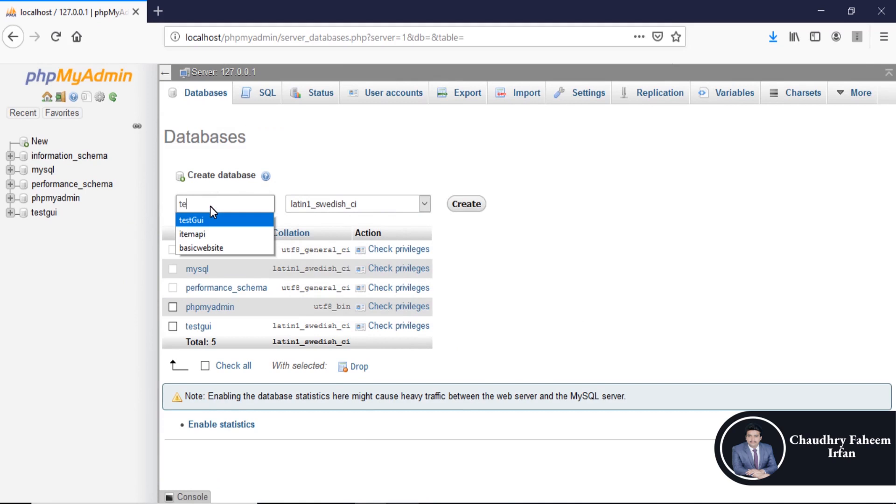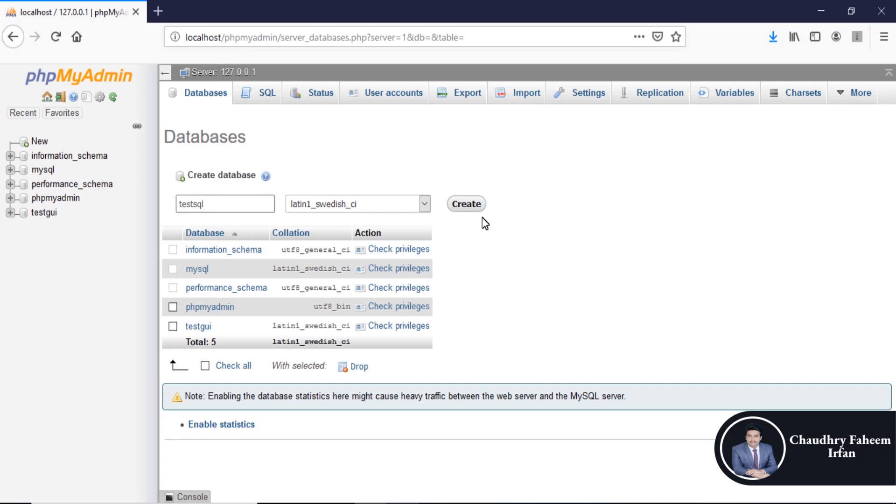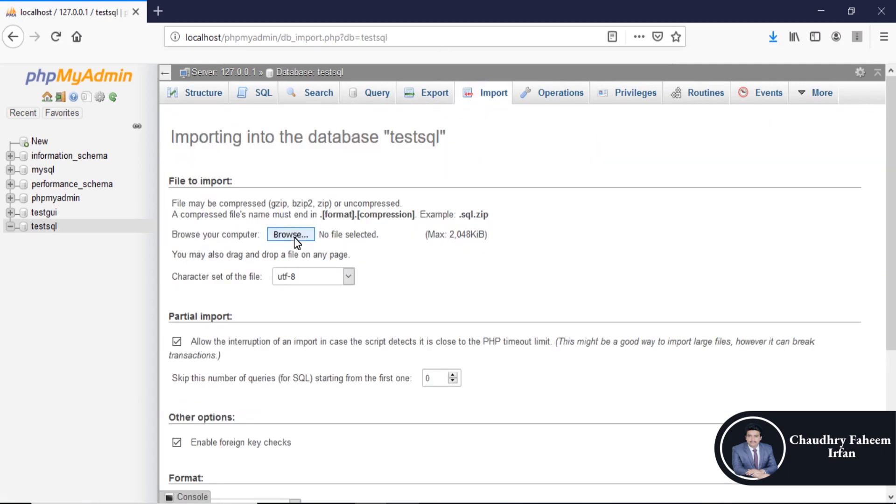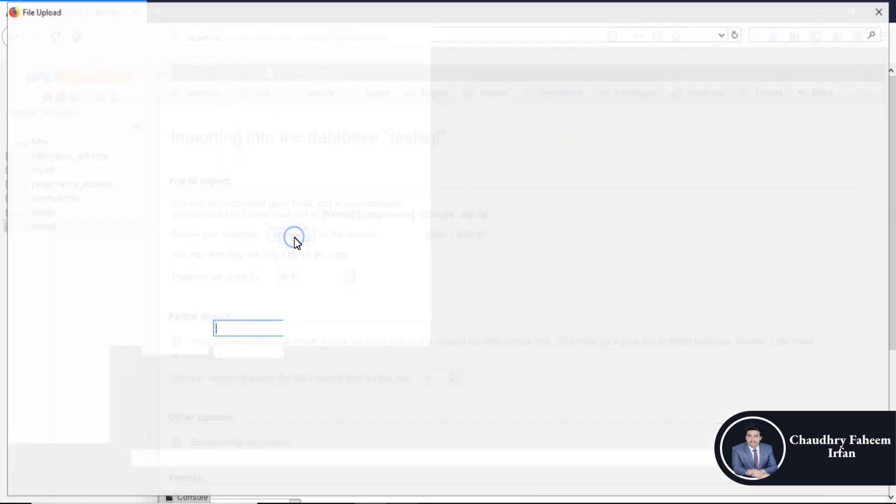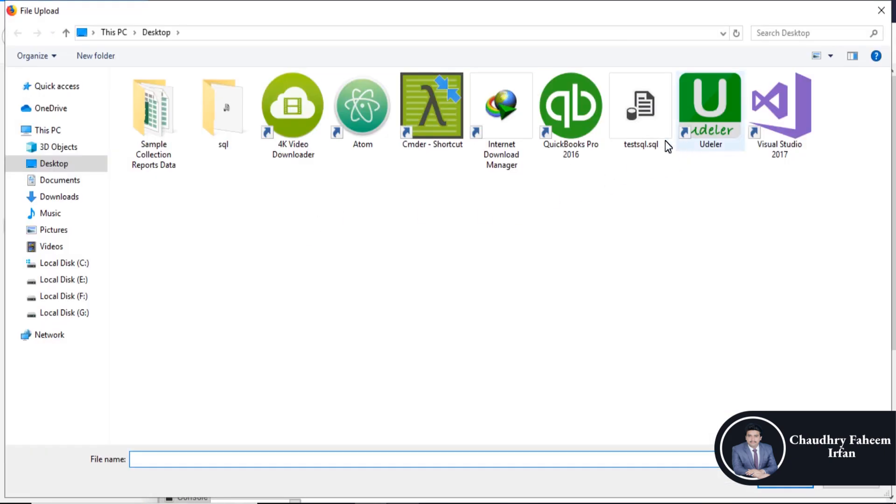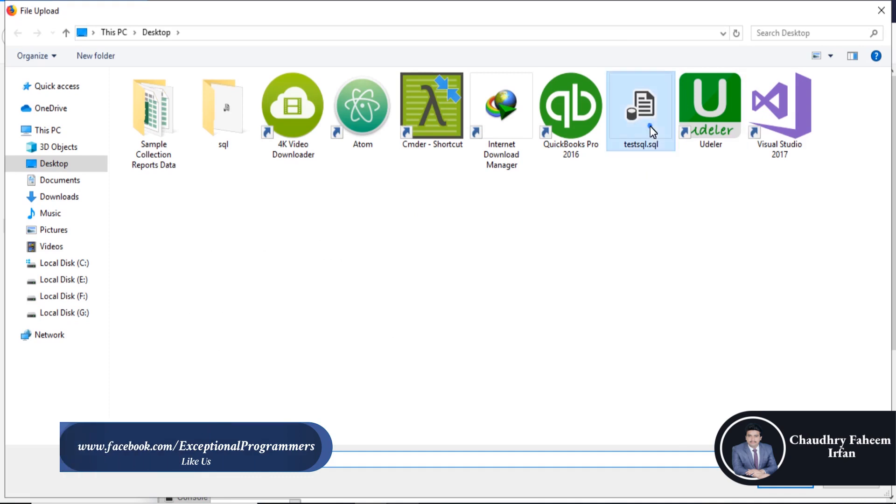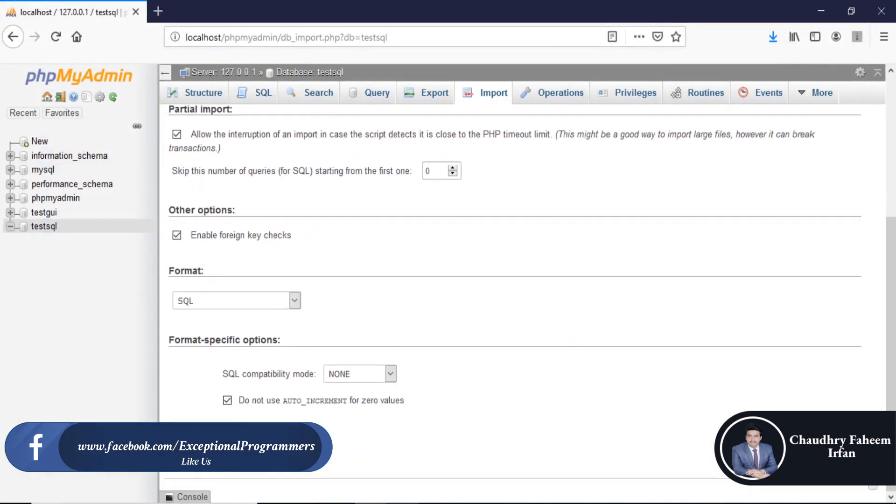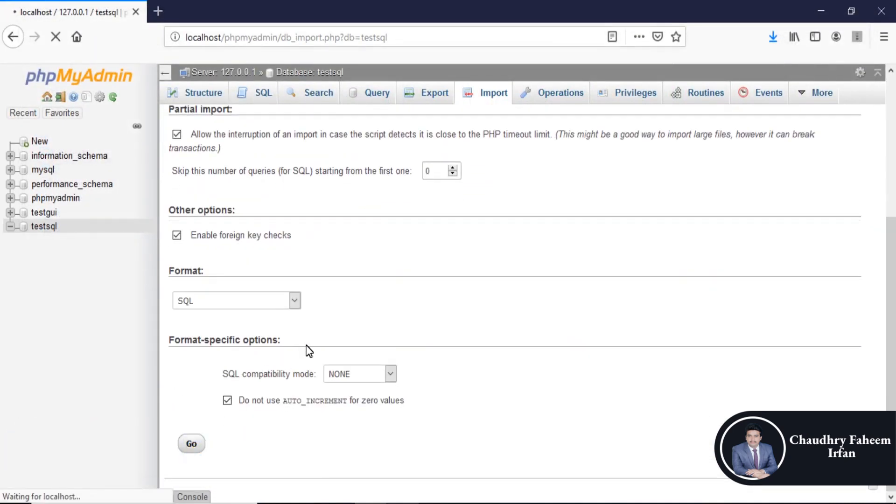Create new database, import database, browse test SQL, select the file and go.